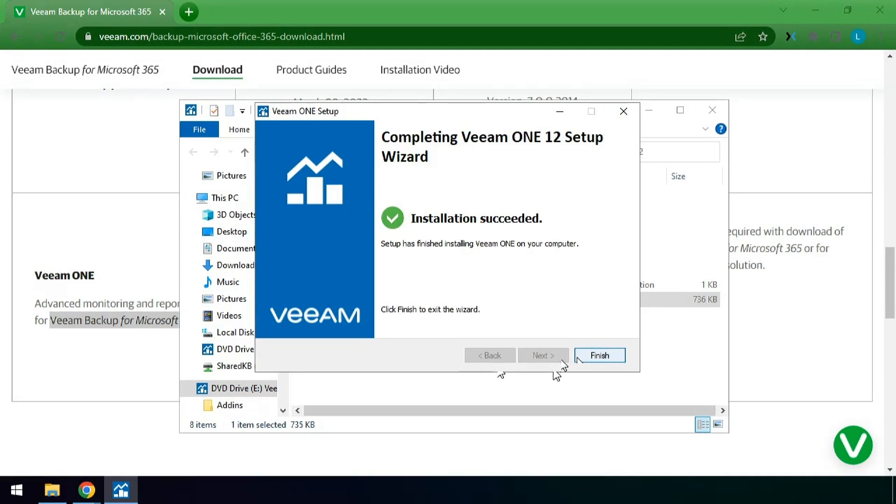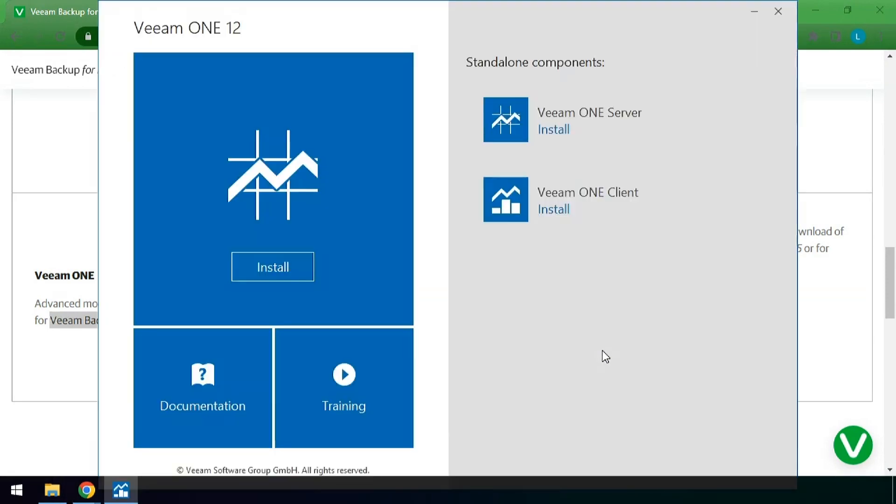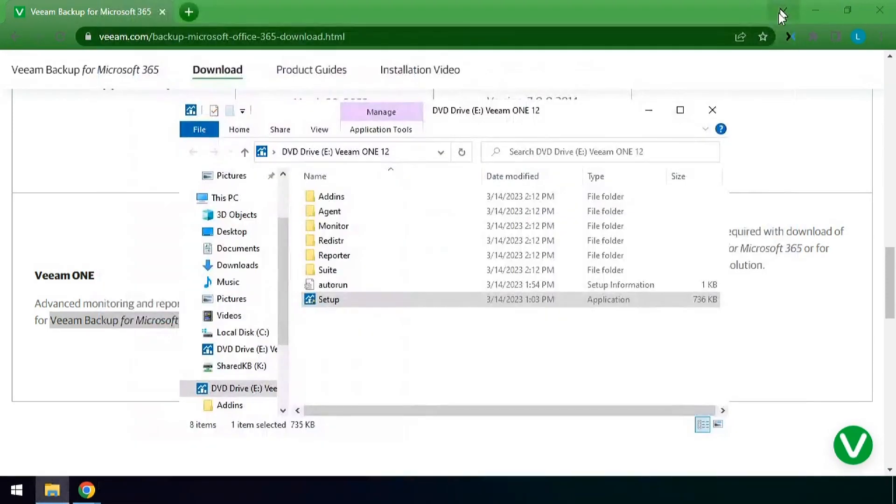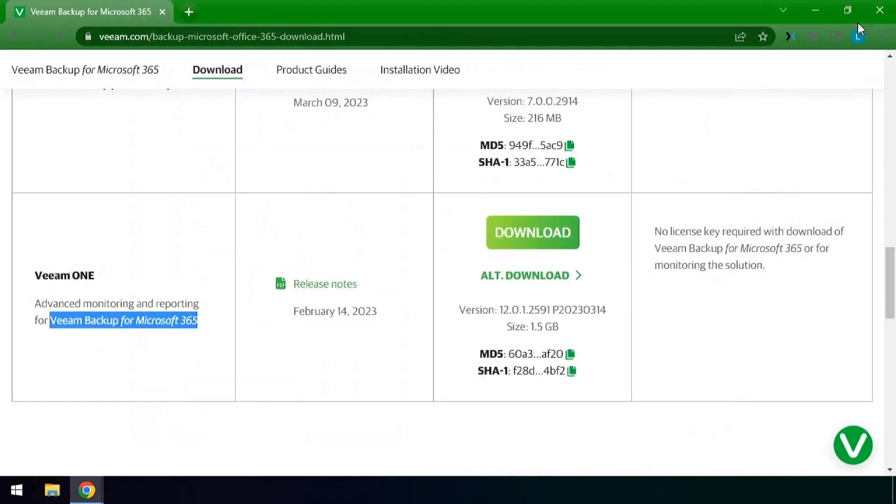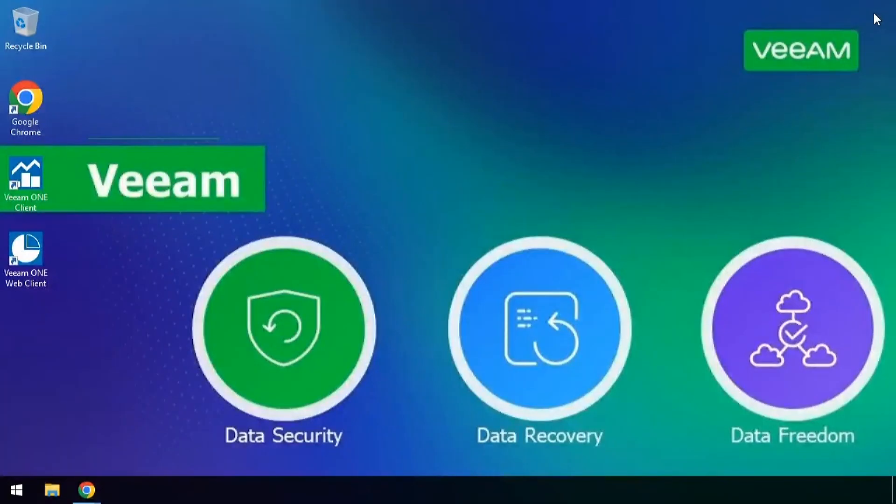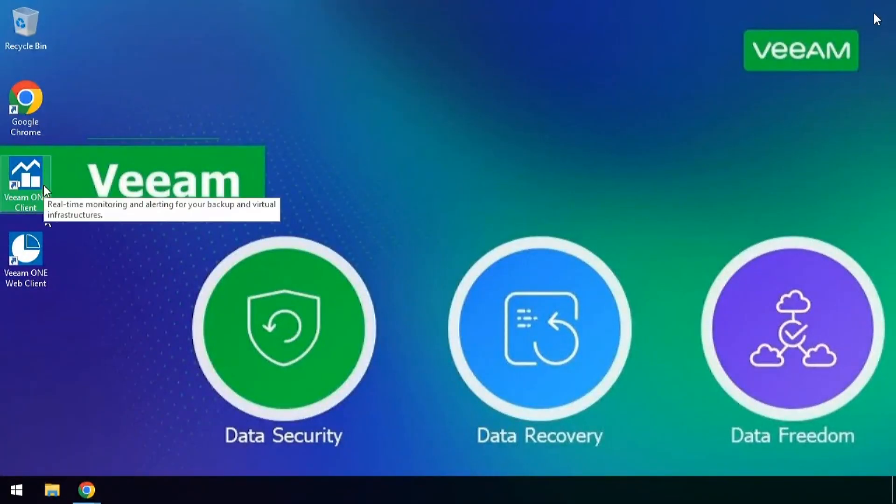Once the installation is complete hit finish, close out of the installer, close out of this window and the rest of the windows here. And you should have the client on the desktop.